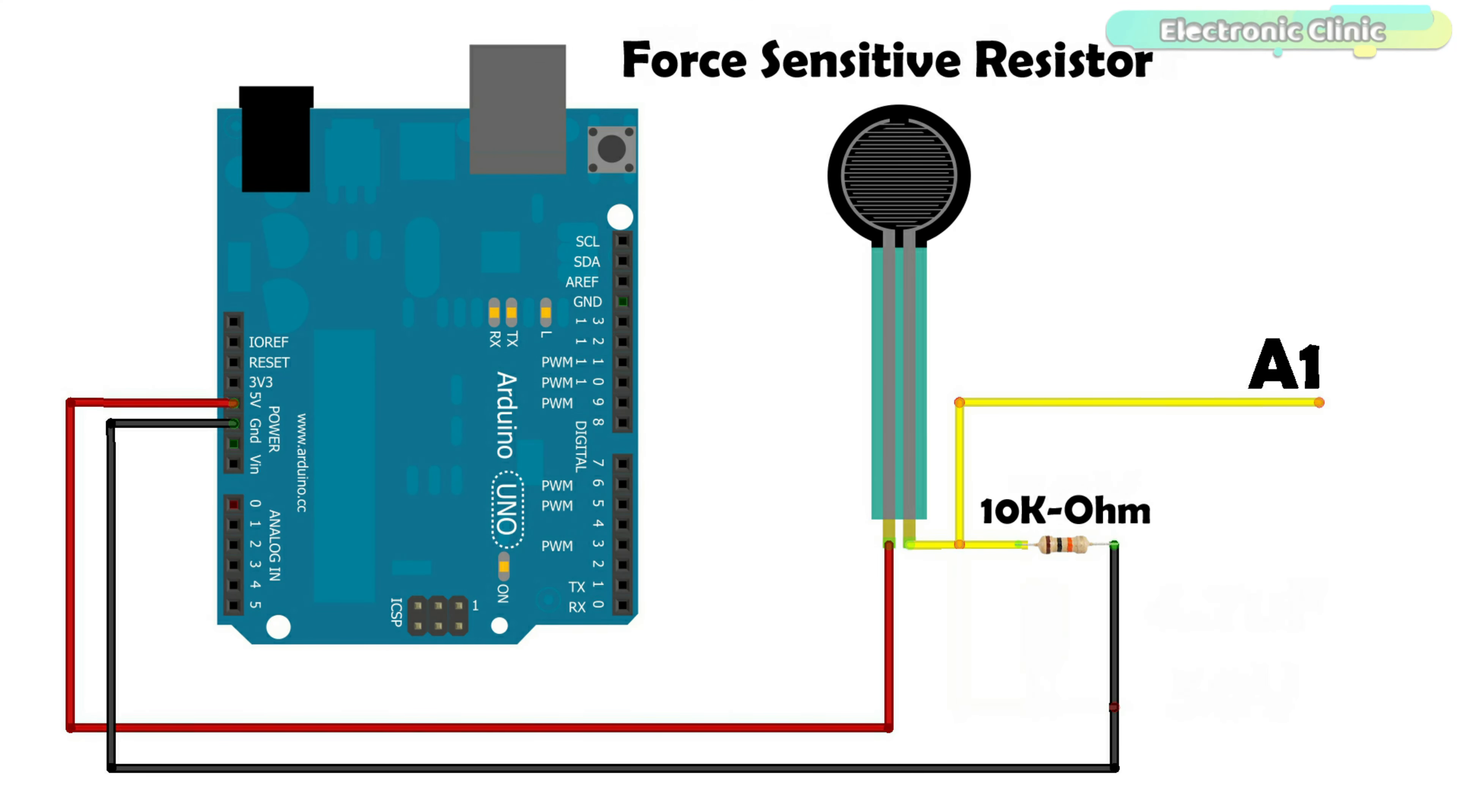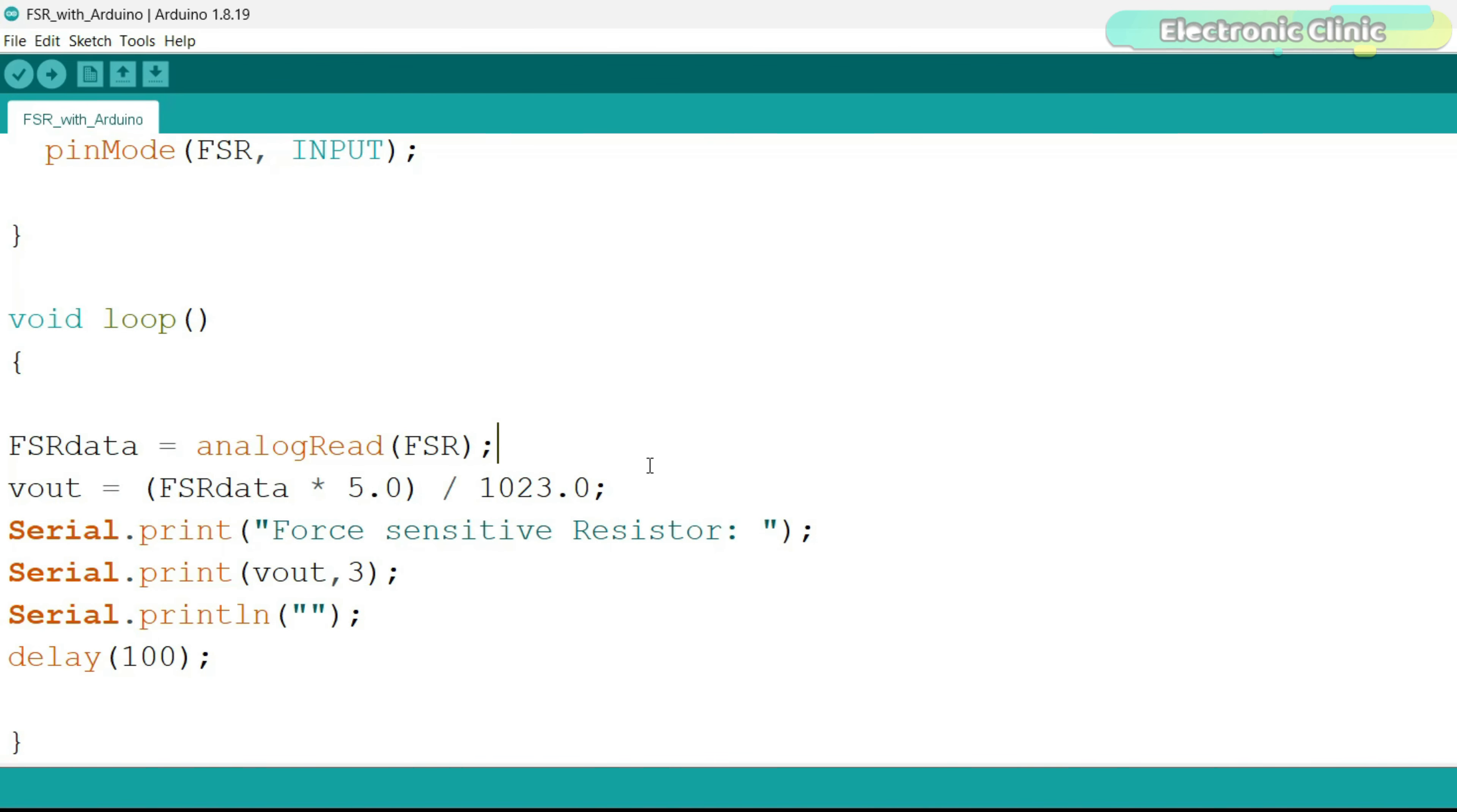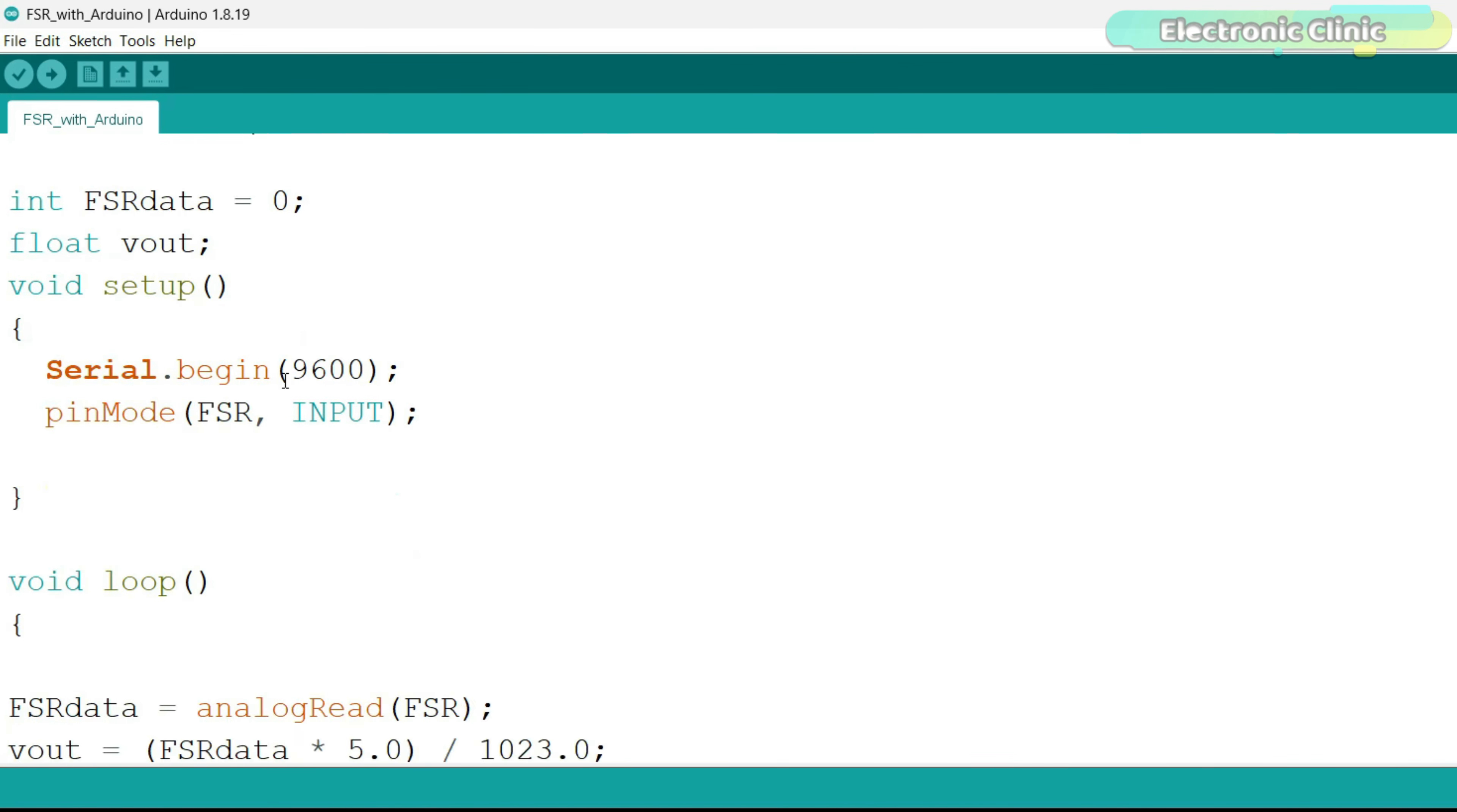For the connections, you can follow this circuit diagram. It's a basic program that reads data from a force-sensitive resistor and converts it into a voltage value. FSR is connected to the analog pin A1.